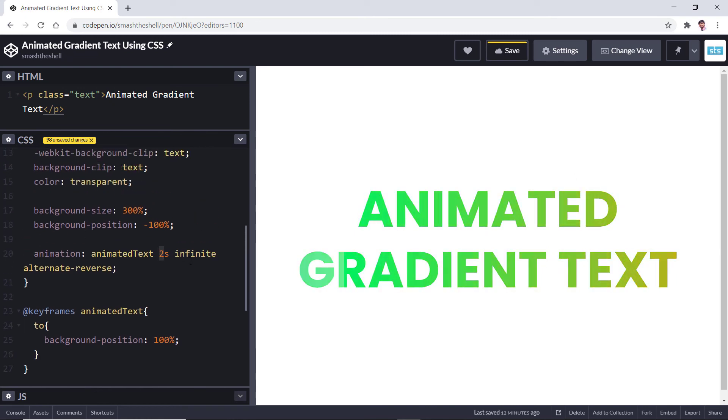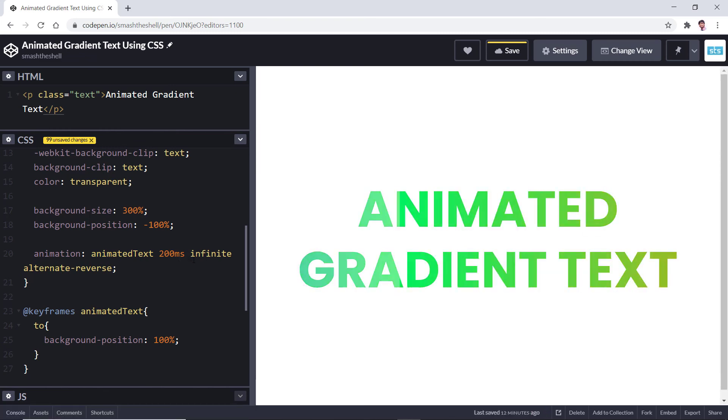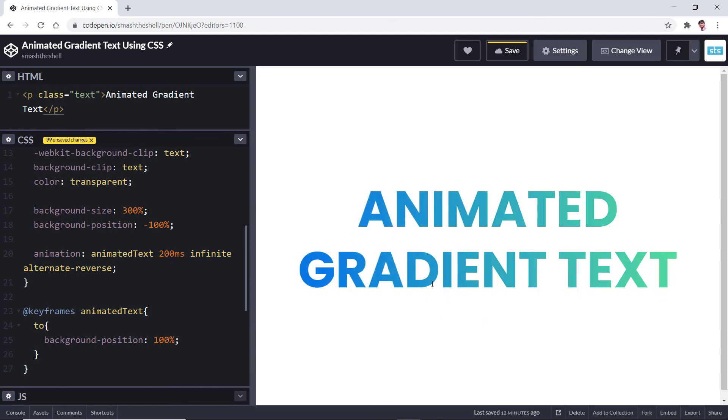Go ahead and reduce this duration to 200 milliseconds to see what kind of effect it is going to generate. It's kind of a lightning effect.